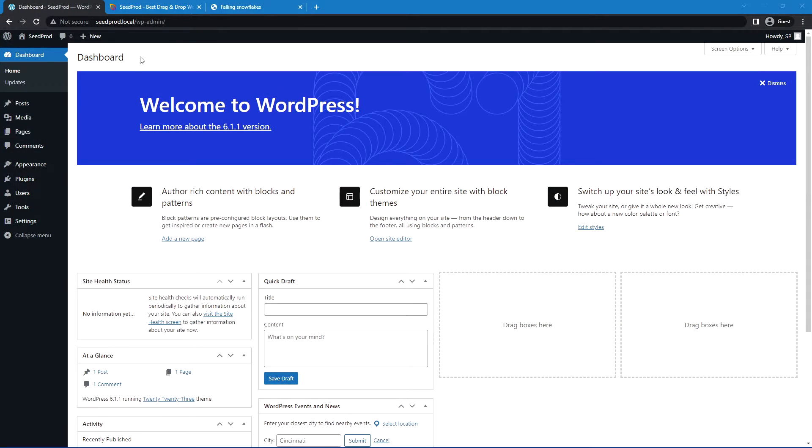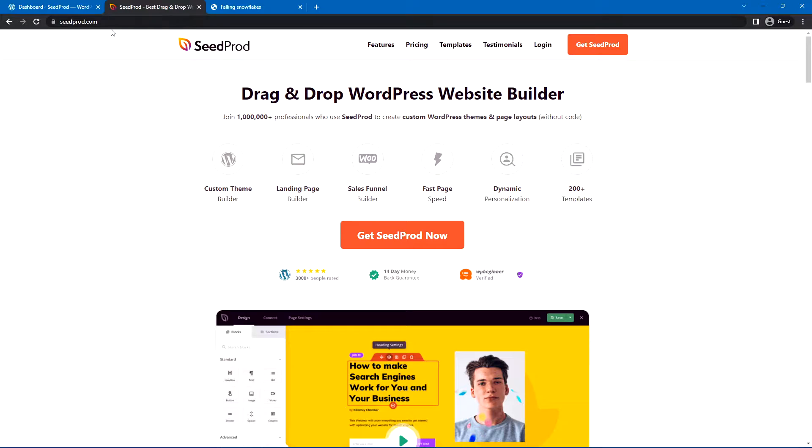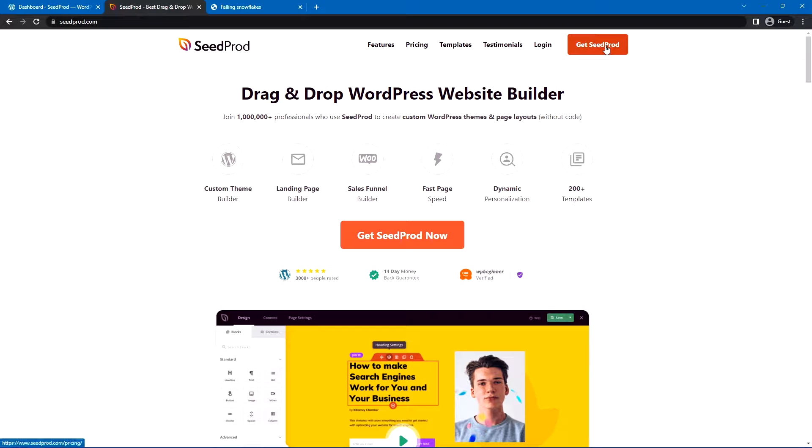Right here I have WordPress installed, it's a completely clean installation, and I'm going to come over to seedprod.com, or you can click the link in the description below, and we'll click on Get Seedprod.